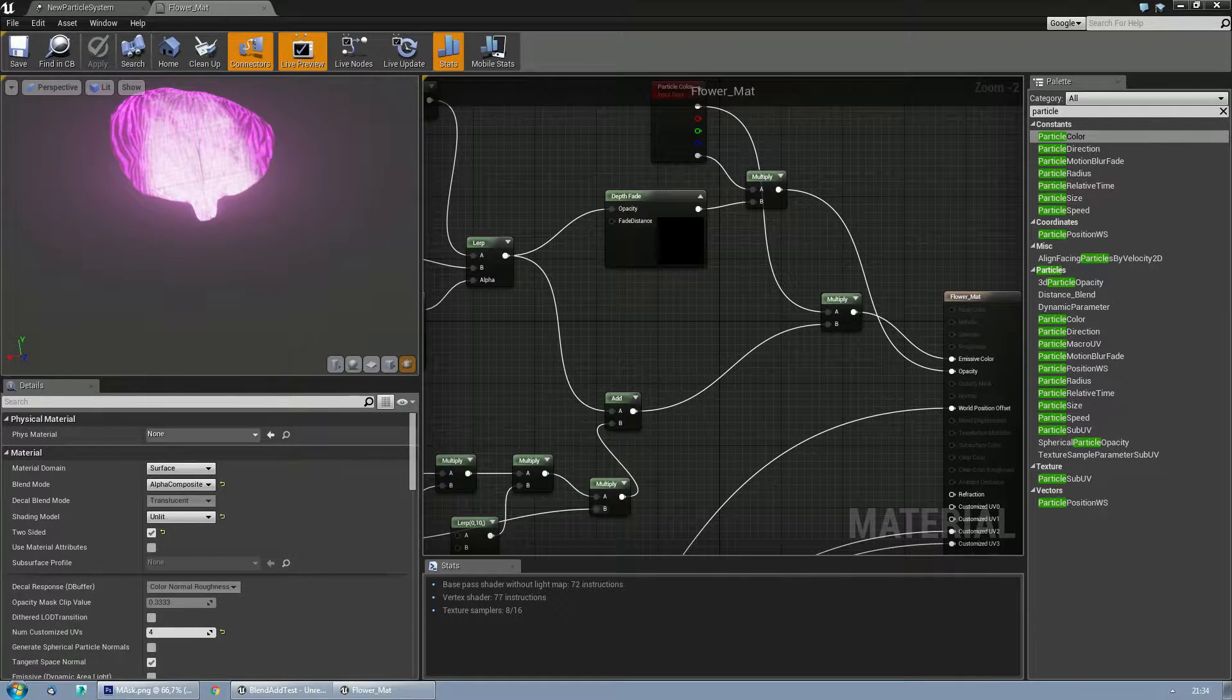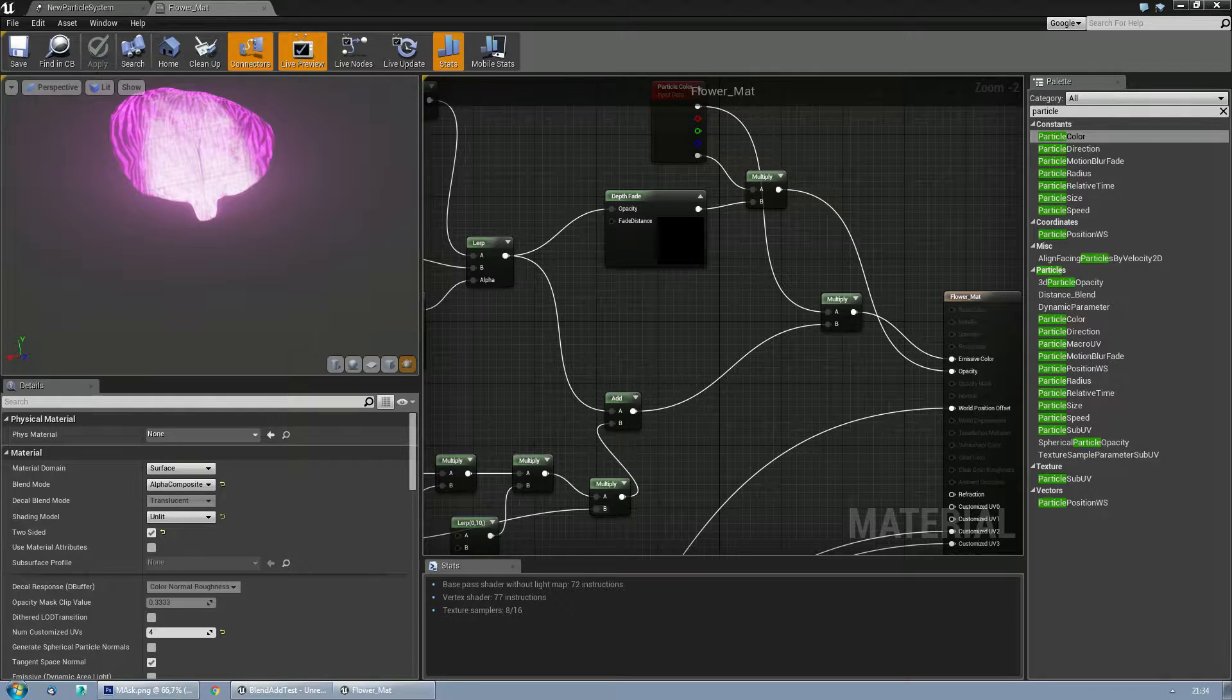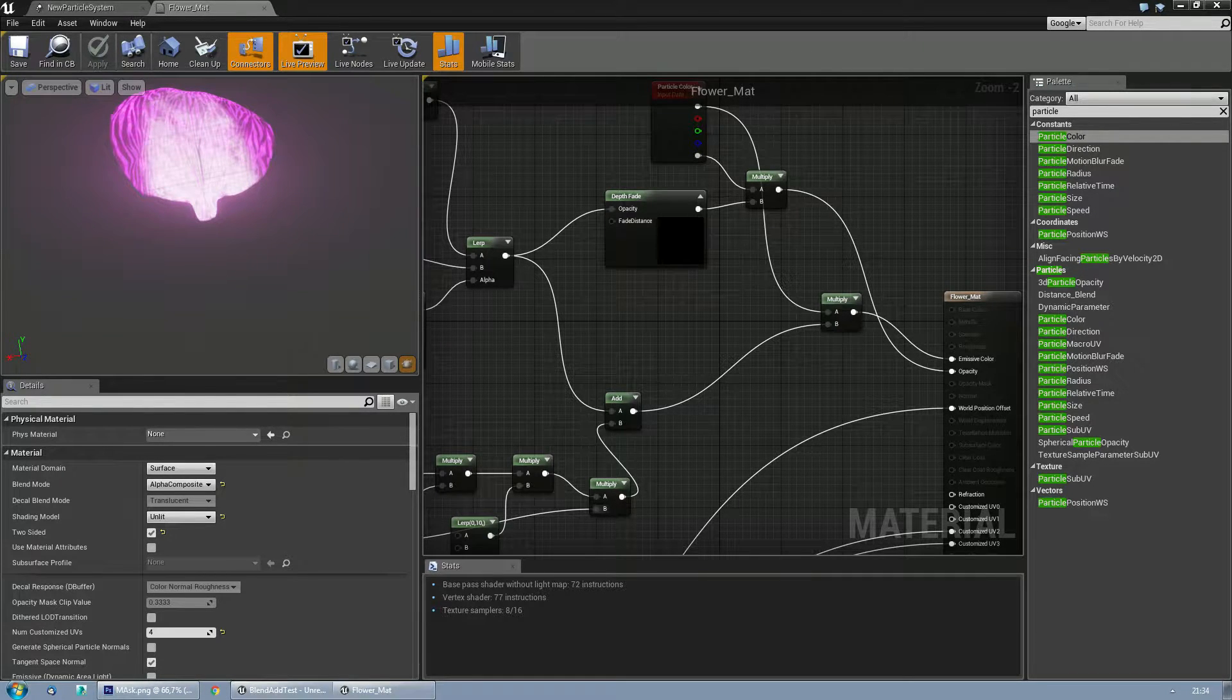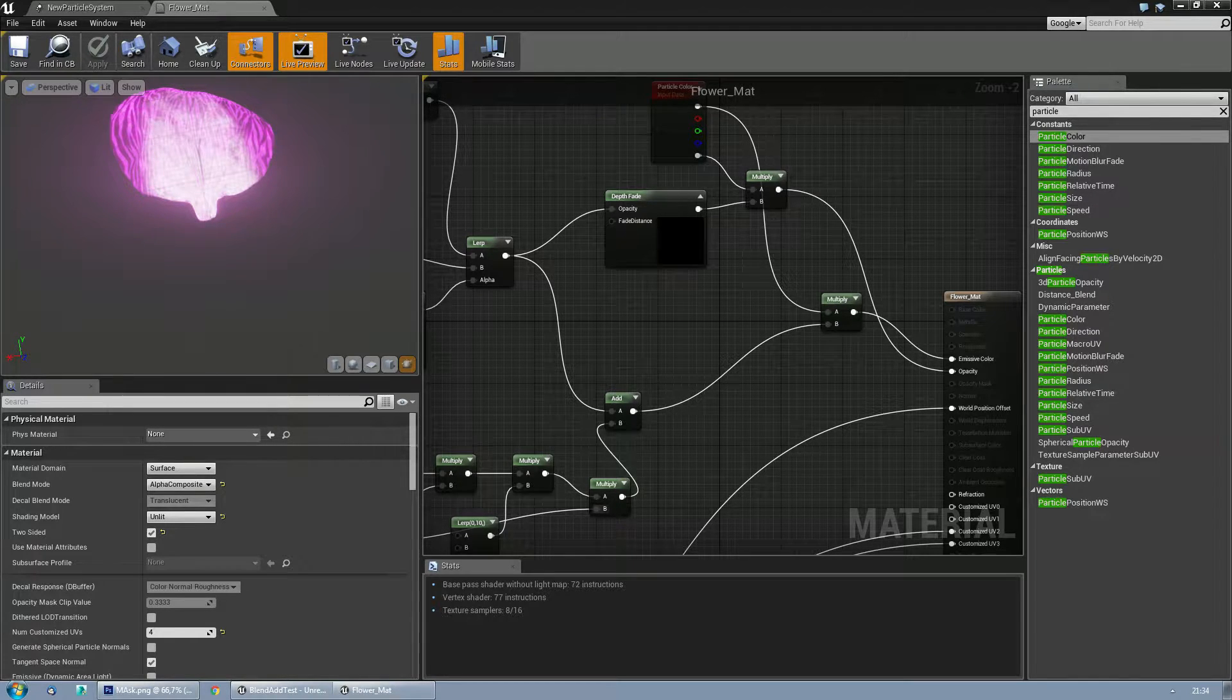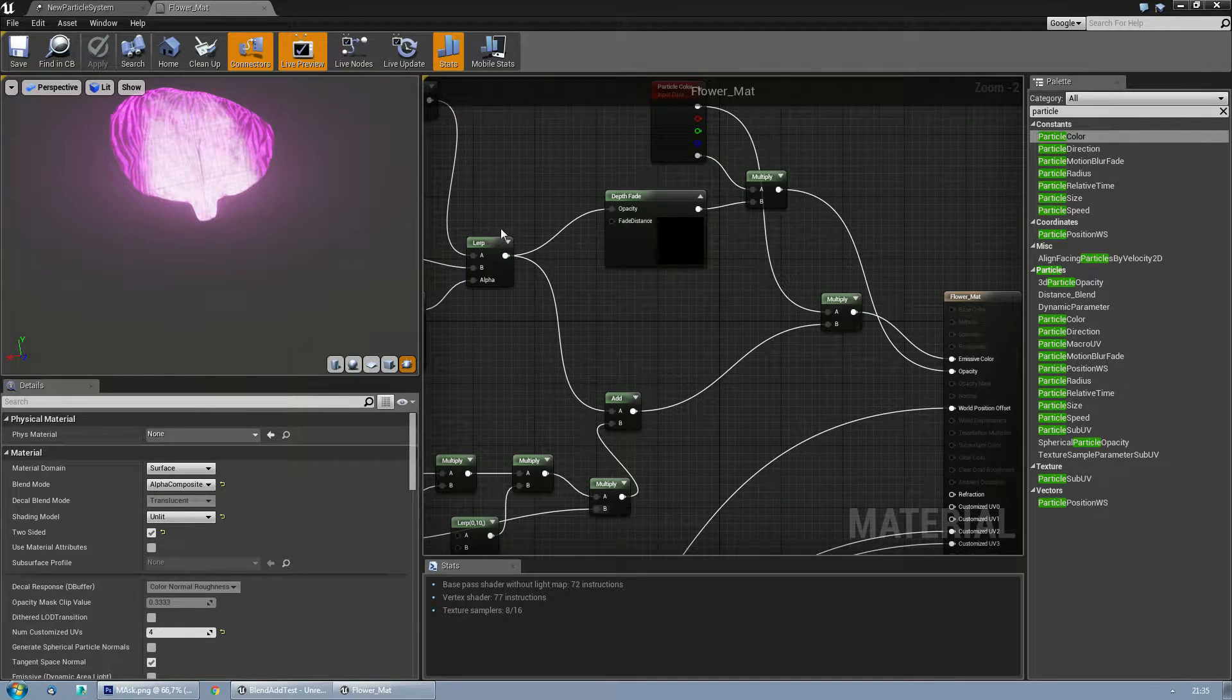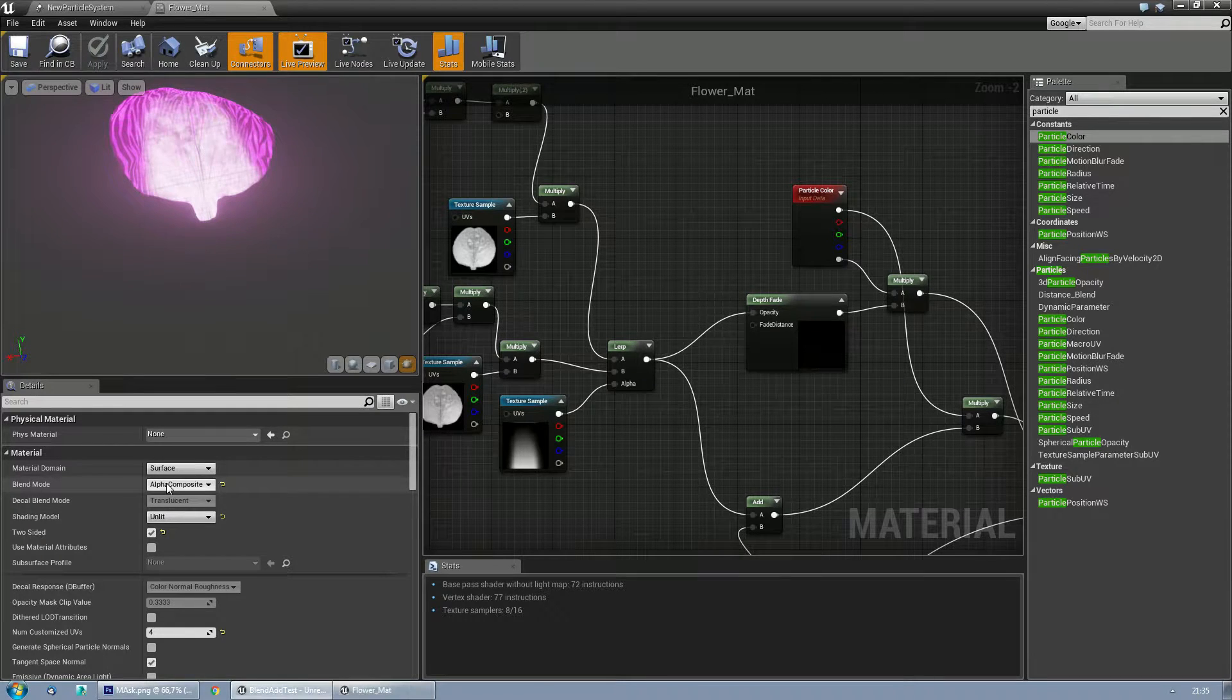Hello there fellow Unreal Engine fanatics. Mortis Wundke was kind enough to implement a blend add, or better known as alpha composite, blending mode for shaders, which is really awesome for particles. I'm going to show you the difference between transparent and alpha composite.